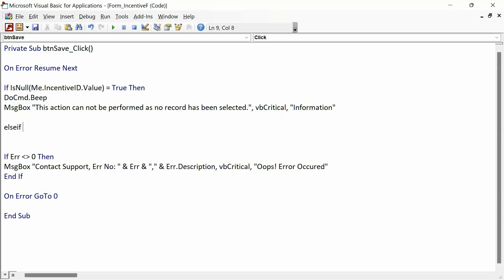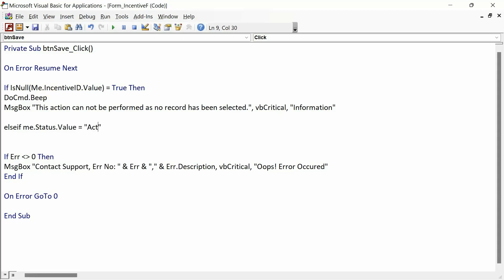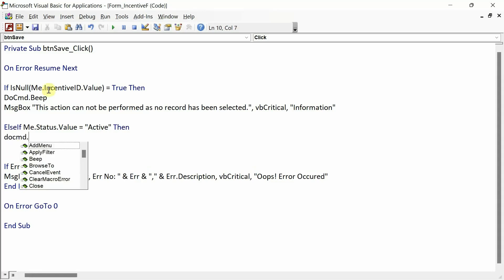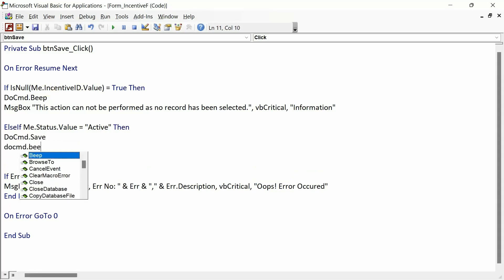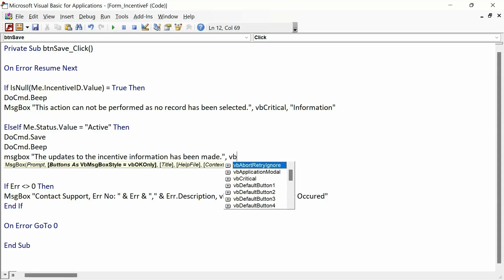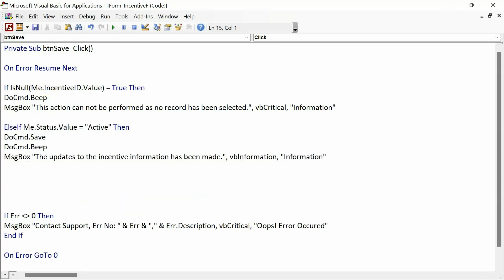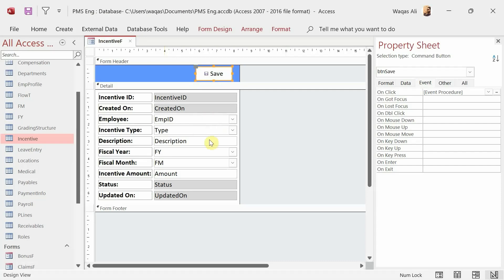Next condition for update: ElseIf Me.Status.Value = 'Active' Then DoCmd.Save followed by DoCmd.Beep and a MsgBox saying 'The updates to the incentive information have been made', with vbInformation since this is a success message.